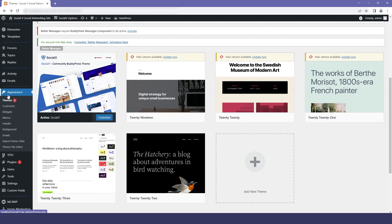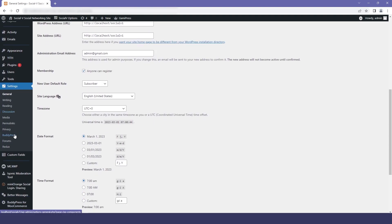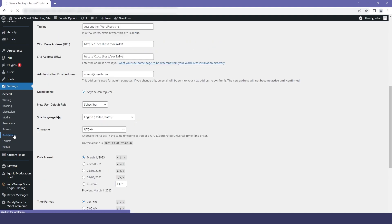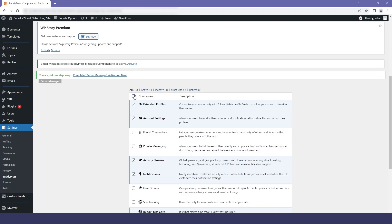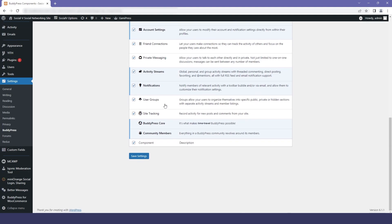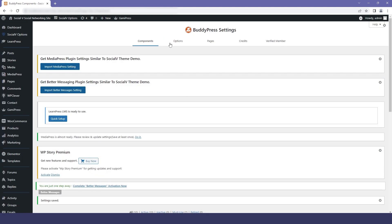Now go to Settings and select BuddyPress. We need to enable some of the components for the functionality. Scroll down and you will find the Components section — select all the components and save settings. You can see that our BuddyPress setup has been done.